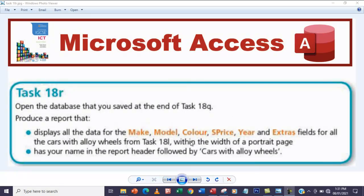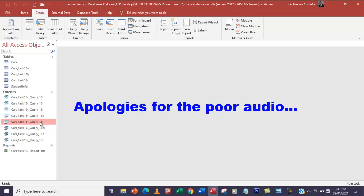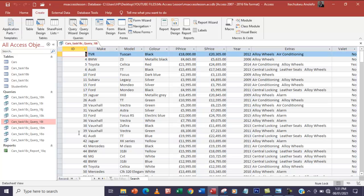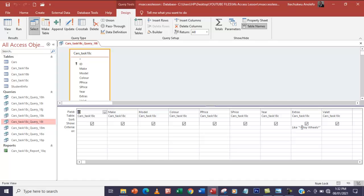We are going to base our report on the task 18L query which is here. If you go to your saved queries you can see task 18L. If you have not done task 18L, you can see the link to the video in the description below. Looking at the extras column, you can find out that every entry has alloy wheels — these are the cars that contain alloy wheels. In design view, you can see that a wildcard was used to extract just the cars that have alloy wheels. So this is the right query for us to use.